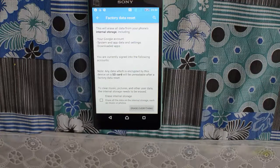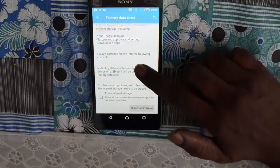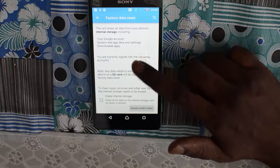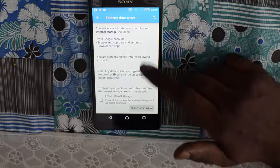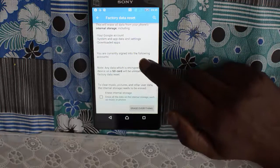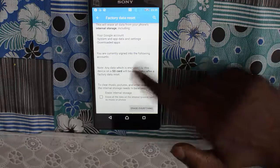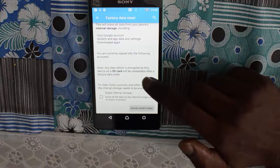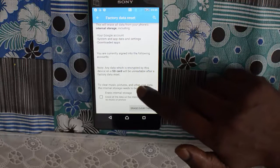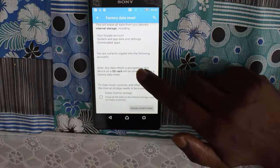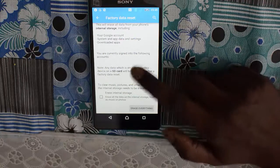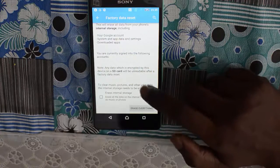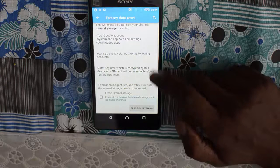After clicking Factory Data Reset, you will get a screen that tells you what the factory data reset will do. It will erase everything — your Google account, system data, app data, settings, downloaded apps, and everything else. Also, any data encrypted by this device on the SD card will be unreadable after the factory data reset. If you want the data on the SD card to be unreadable, you need to encrypt it before doing the factory reset.